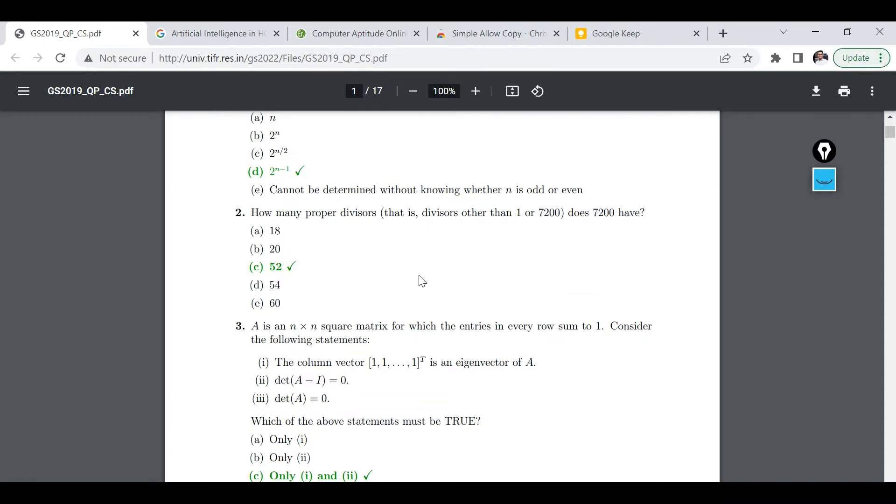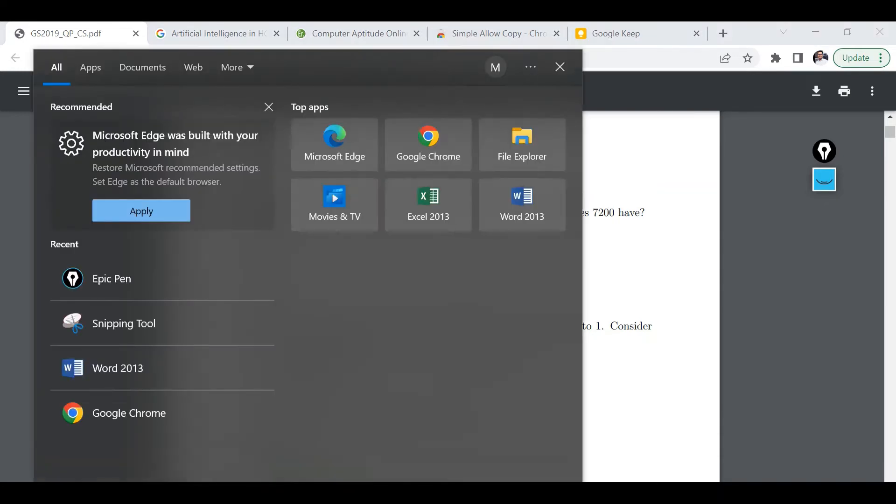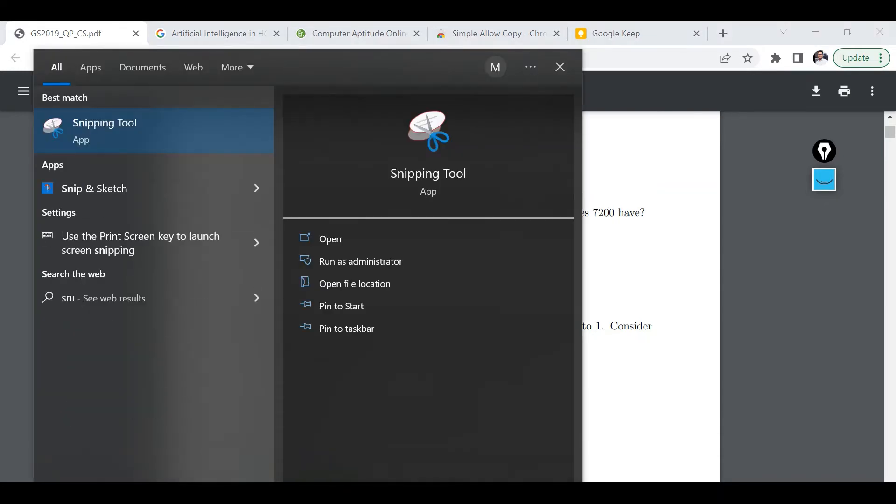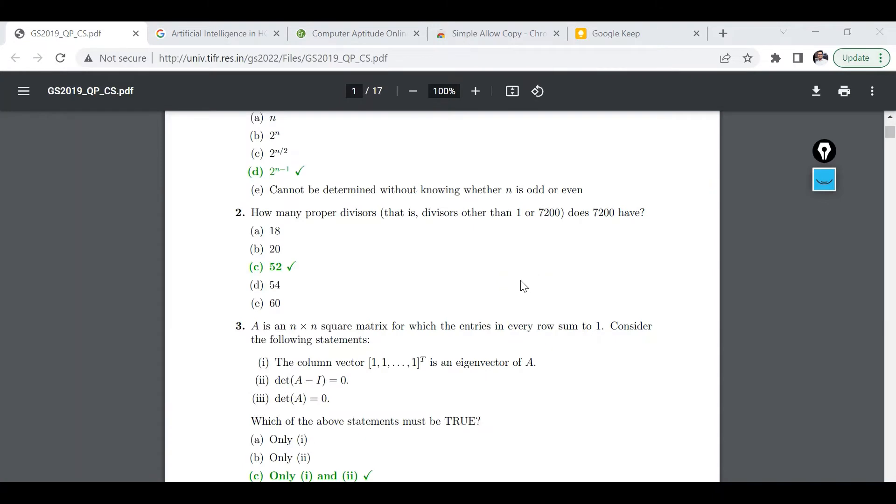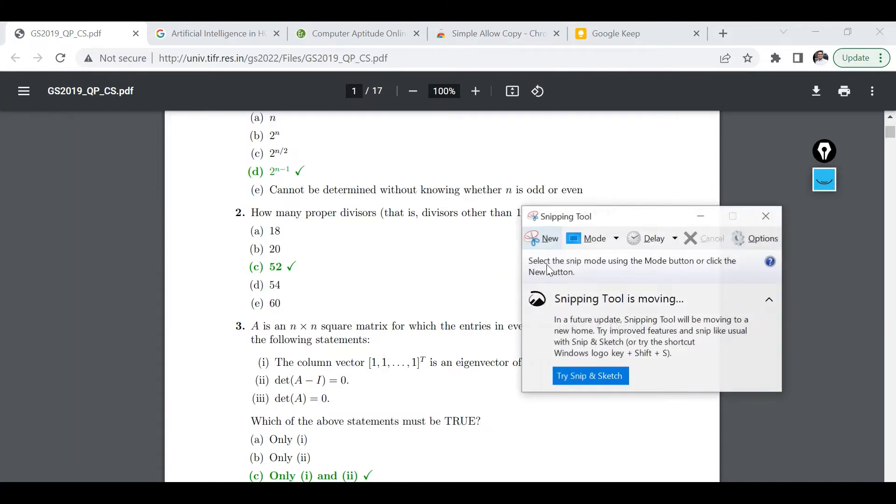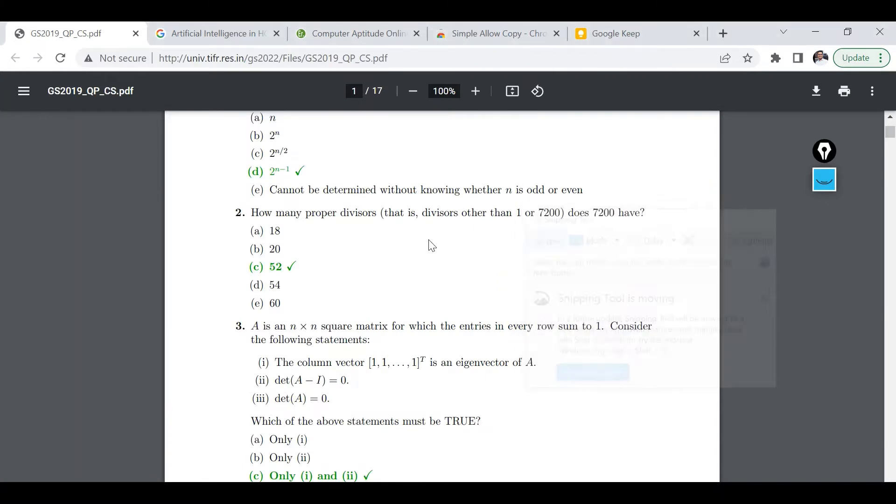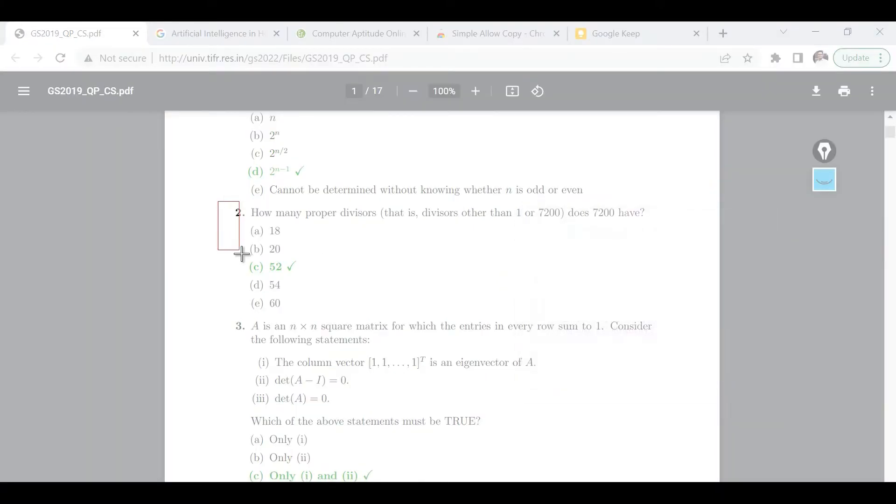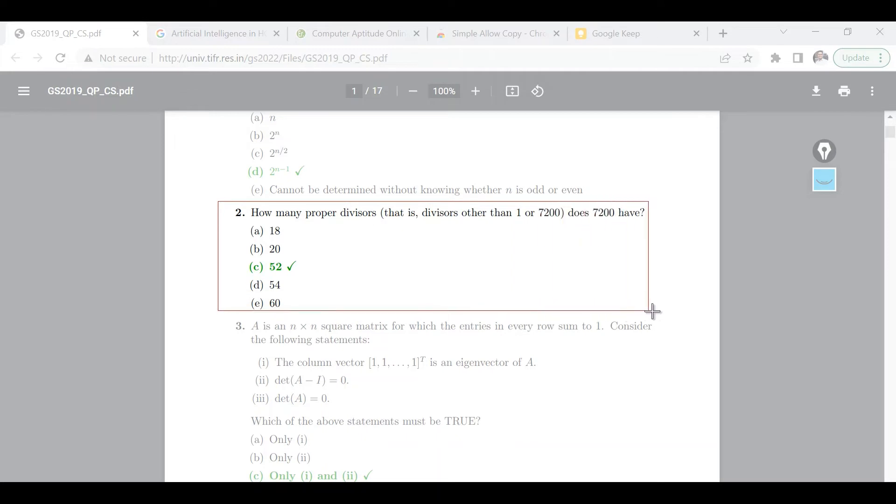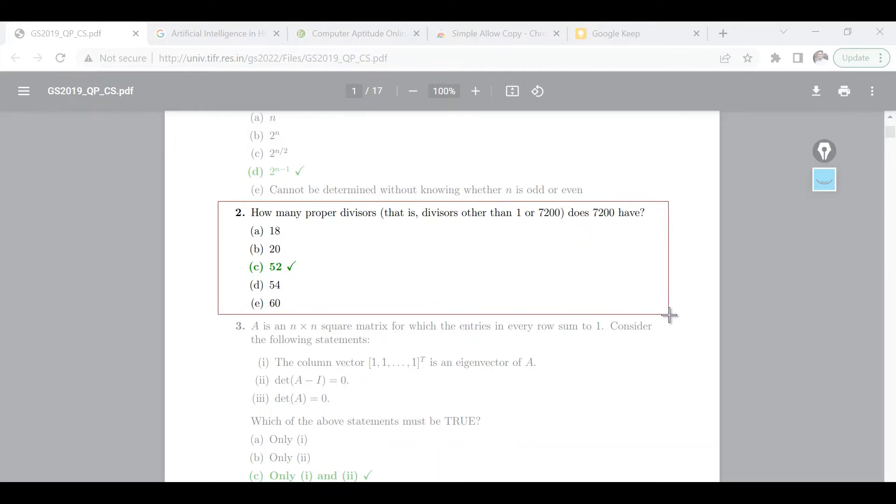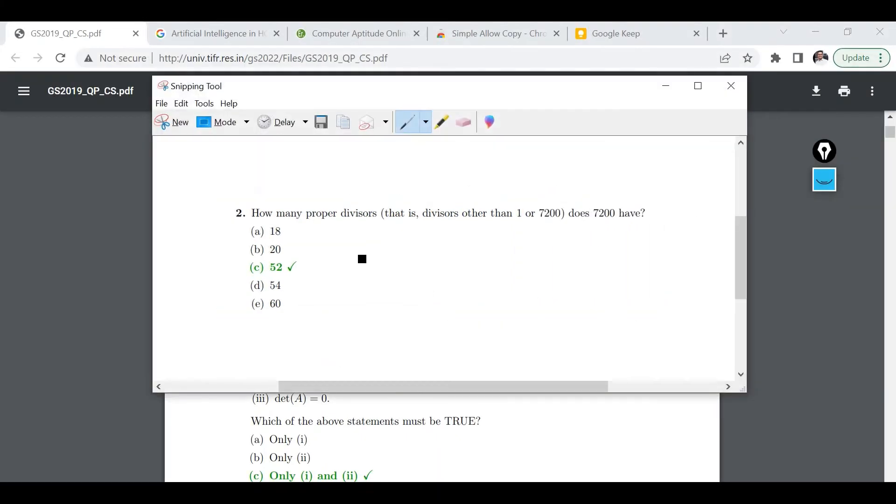And the very first step is to use snipping tool. What we are going to do with the help of snipping tool, we are going to first capture this. So I am interested in only this portion of the PDF, so I will just consider this MCQ.